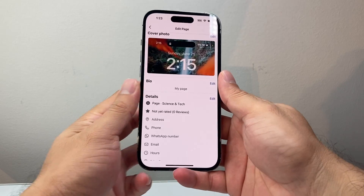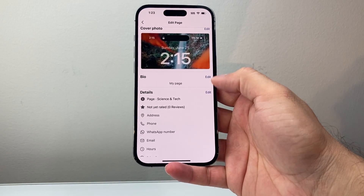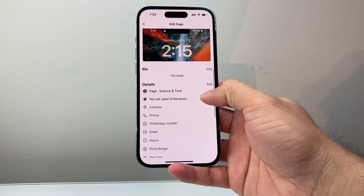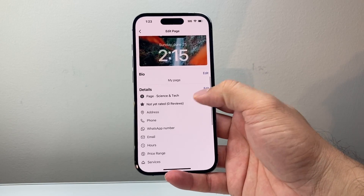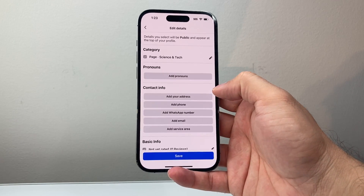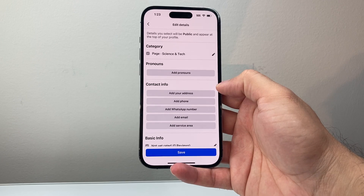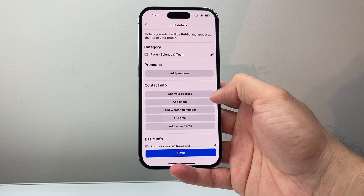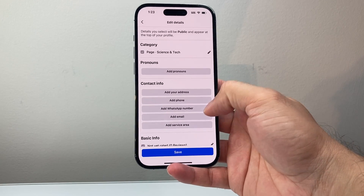And once you do that, there are other options as well you can edit. There are some details you can click on edit and it'll allow you to add different information about your page.